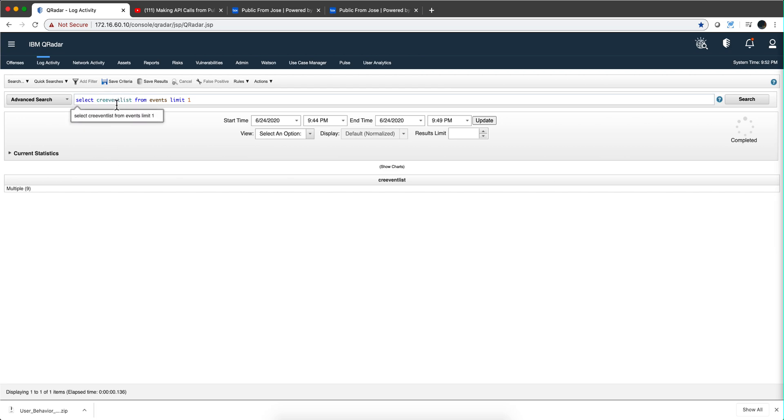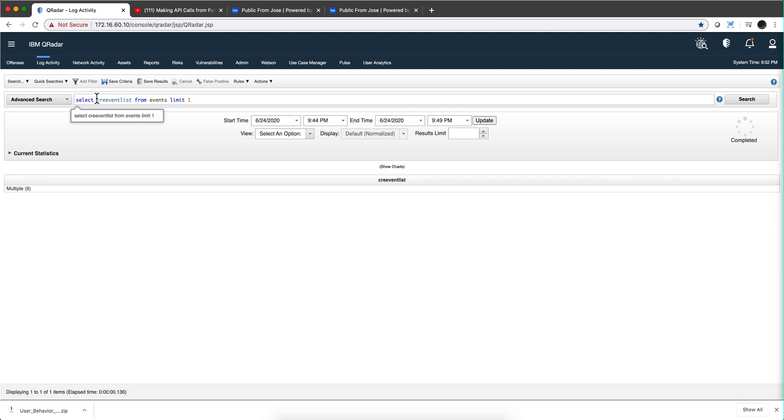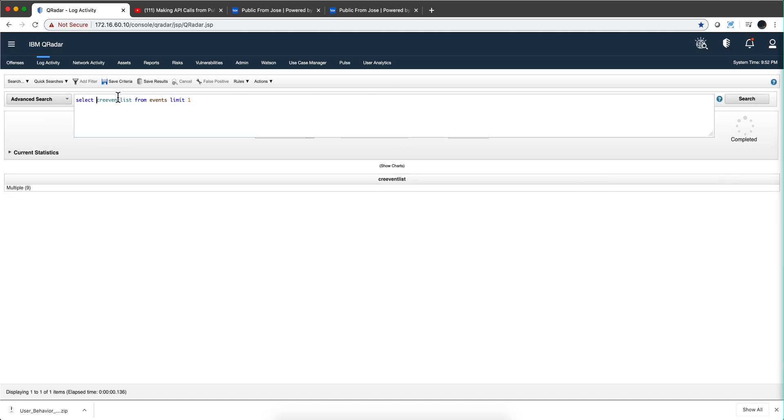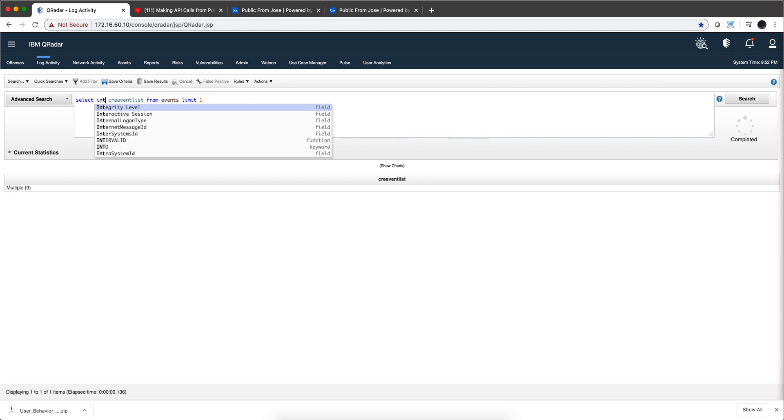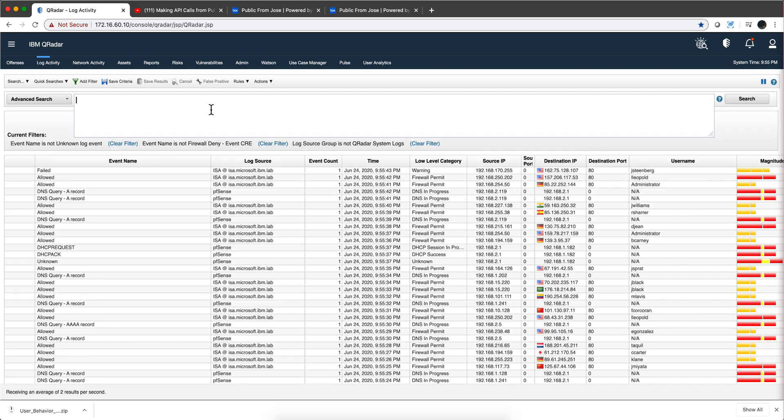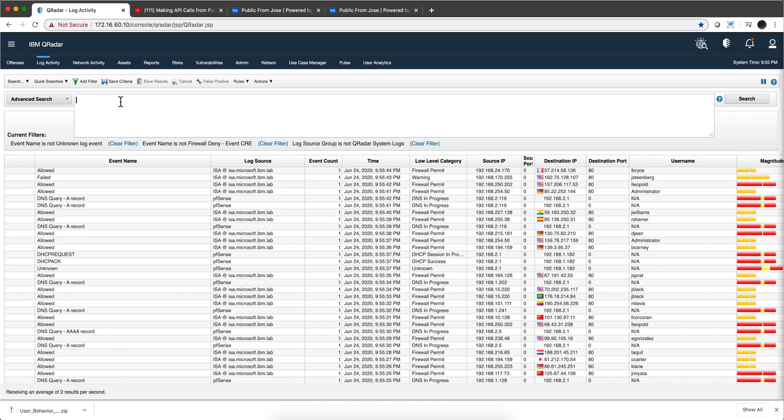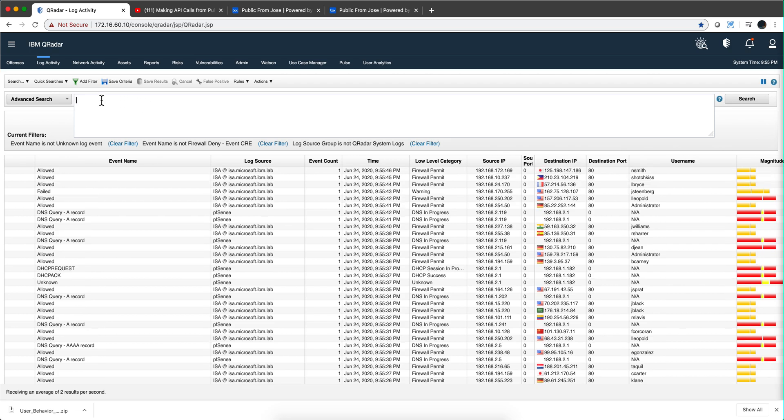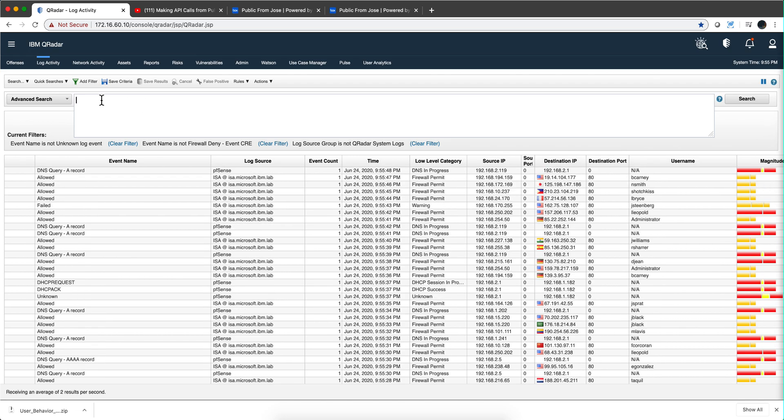this CRE event list actually returns a list of integers which have the IDs of all those rules. Let me actually show you that in action. Let me actually invoke the integer value aggregator. I think it was called, forgot to reload the page for the function to be selected.